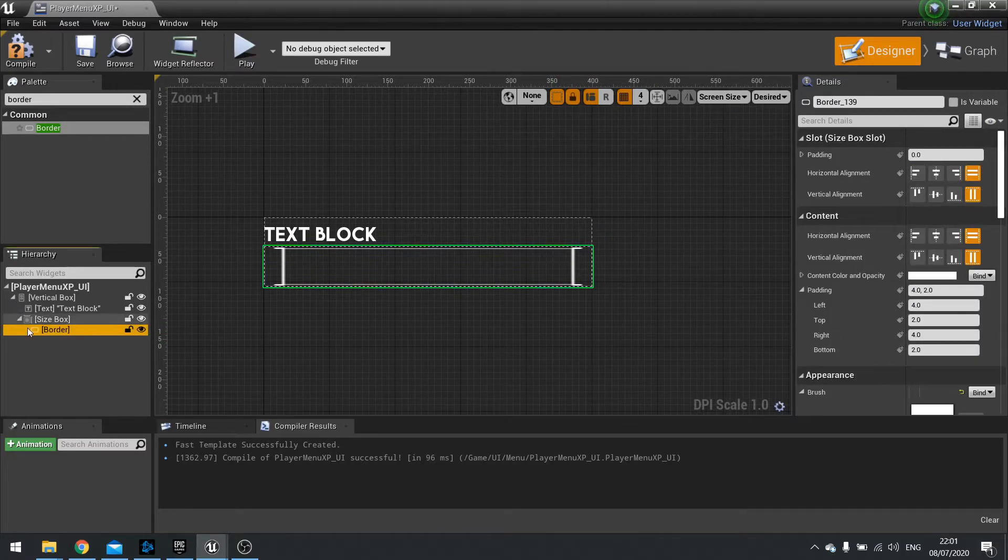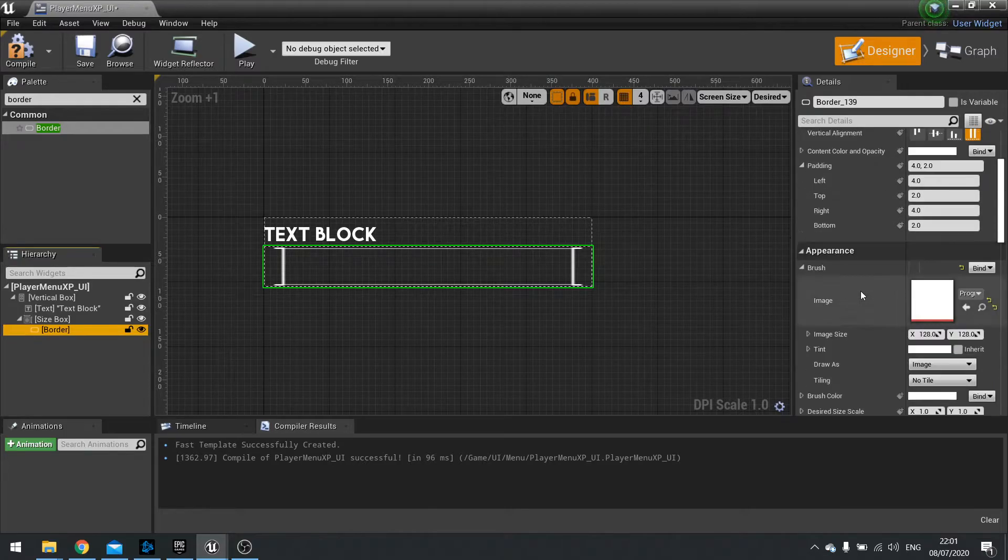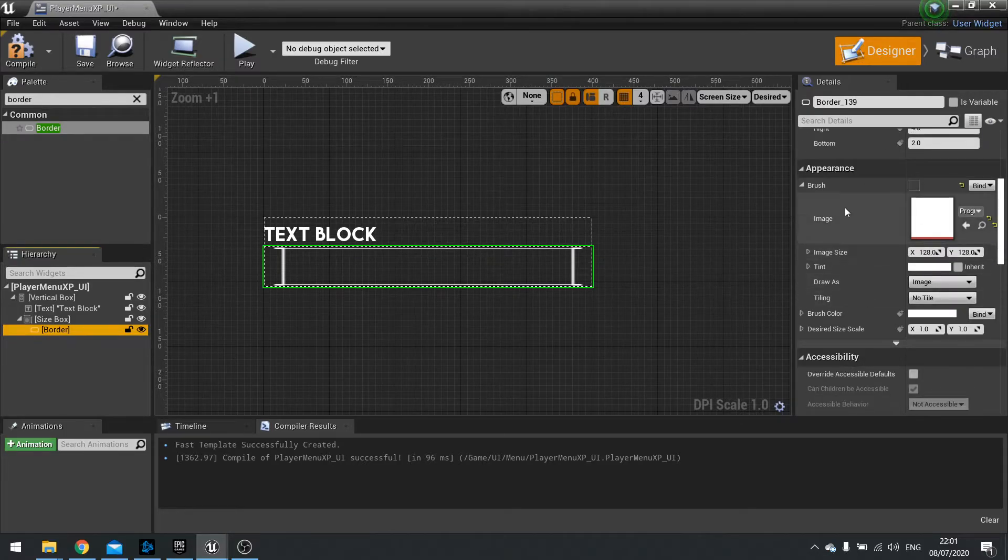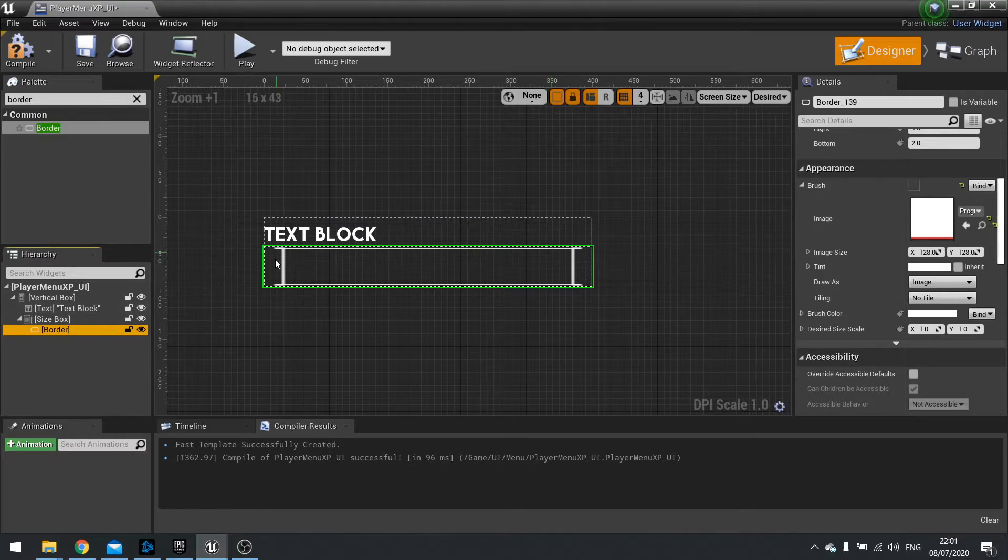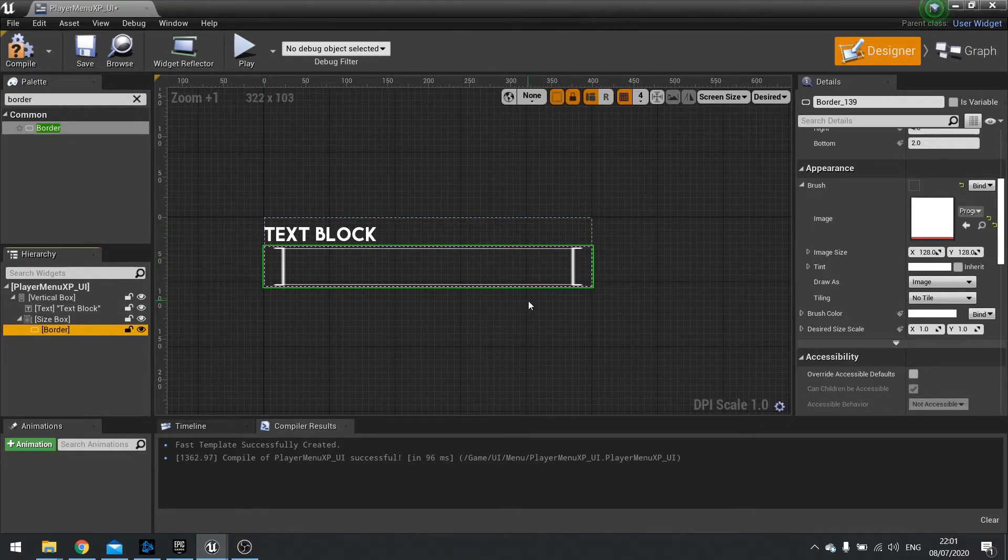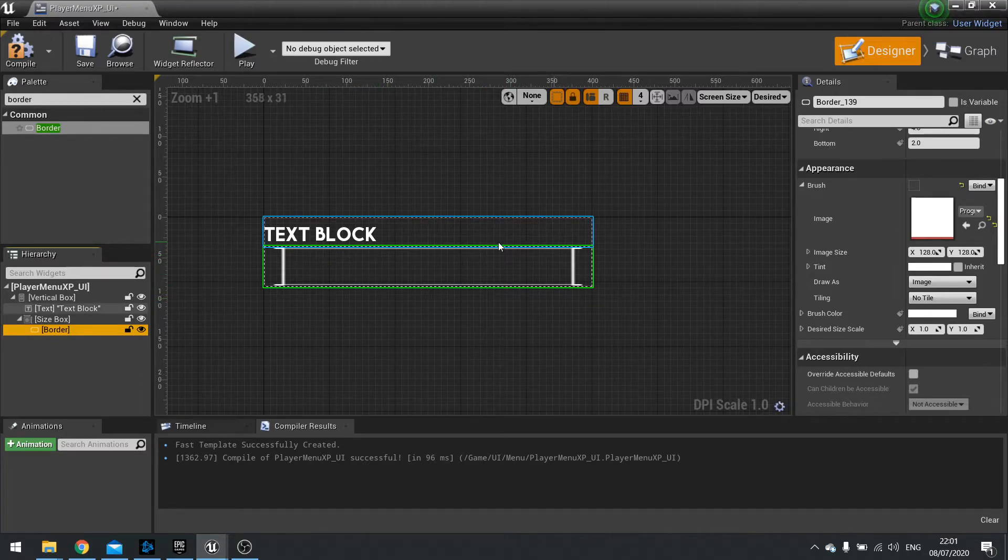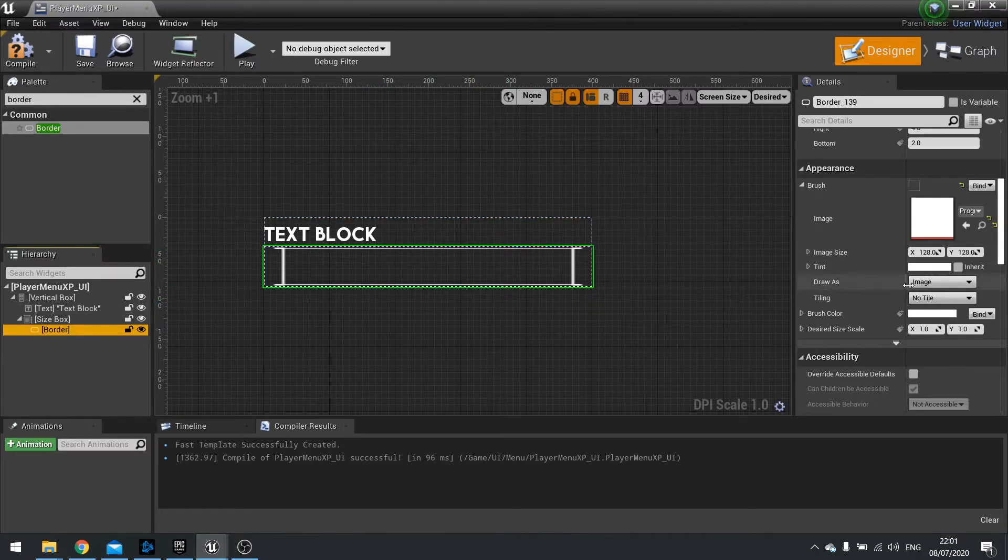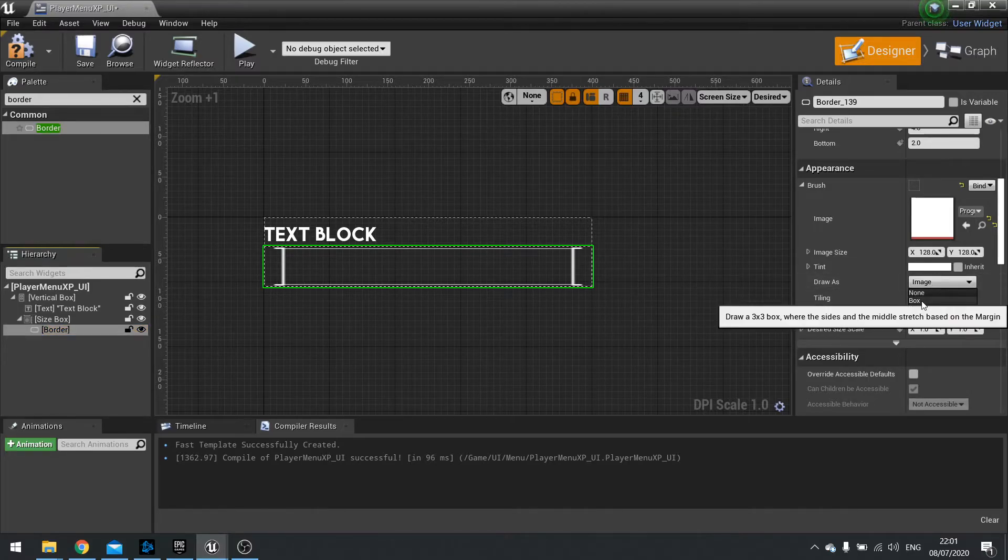So with the border now selected, go to the right hand side and go to our image settings for our picture. Now at the moment it's stretching it like it did with our menu header. But we don't want it to stretch it in this case. We want to treat it as if it's a border. So to do that we're going to go where it says draw as, and it says image by default. Change that to box.